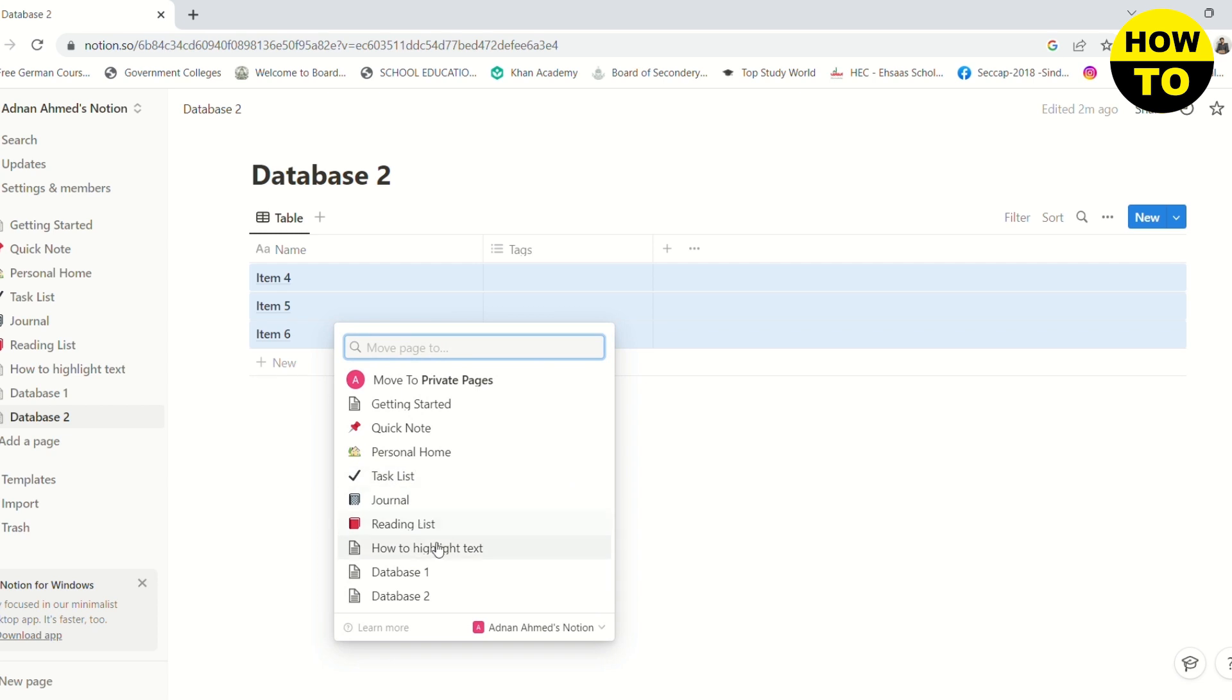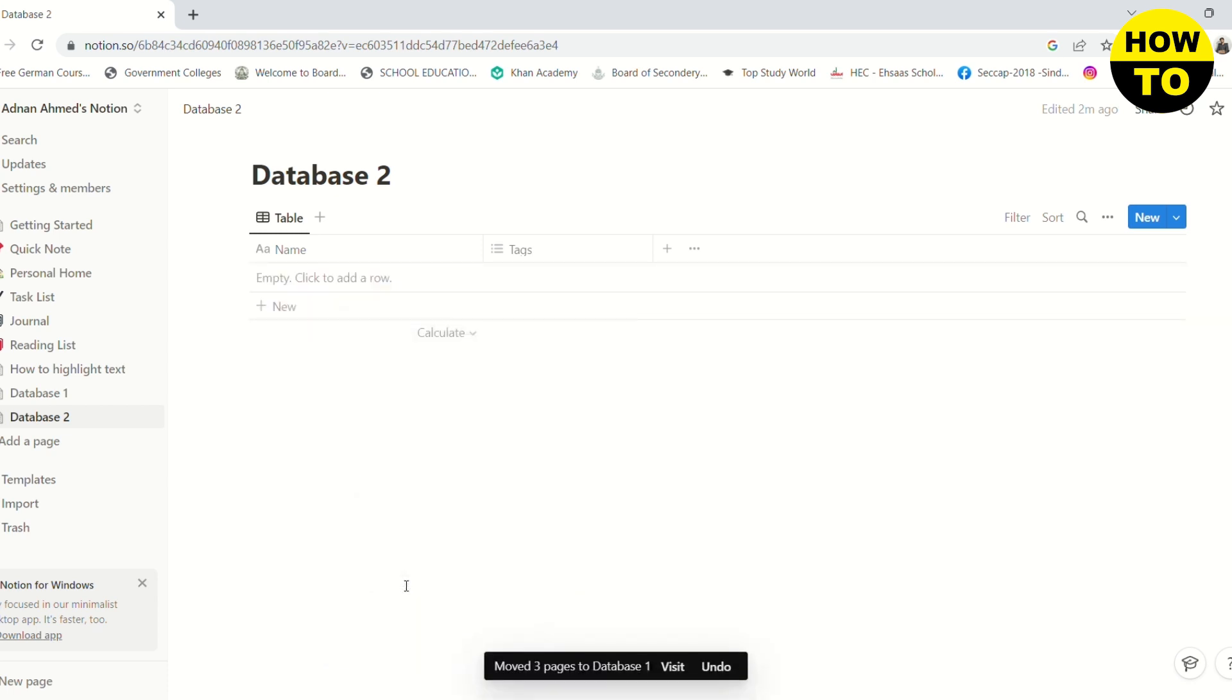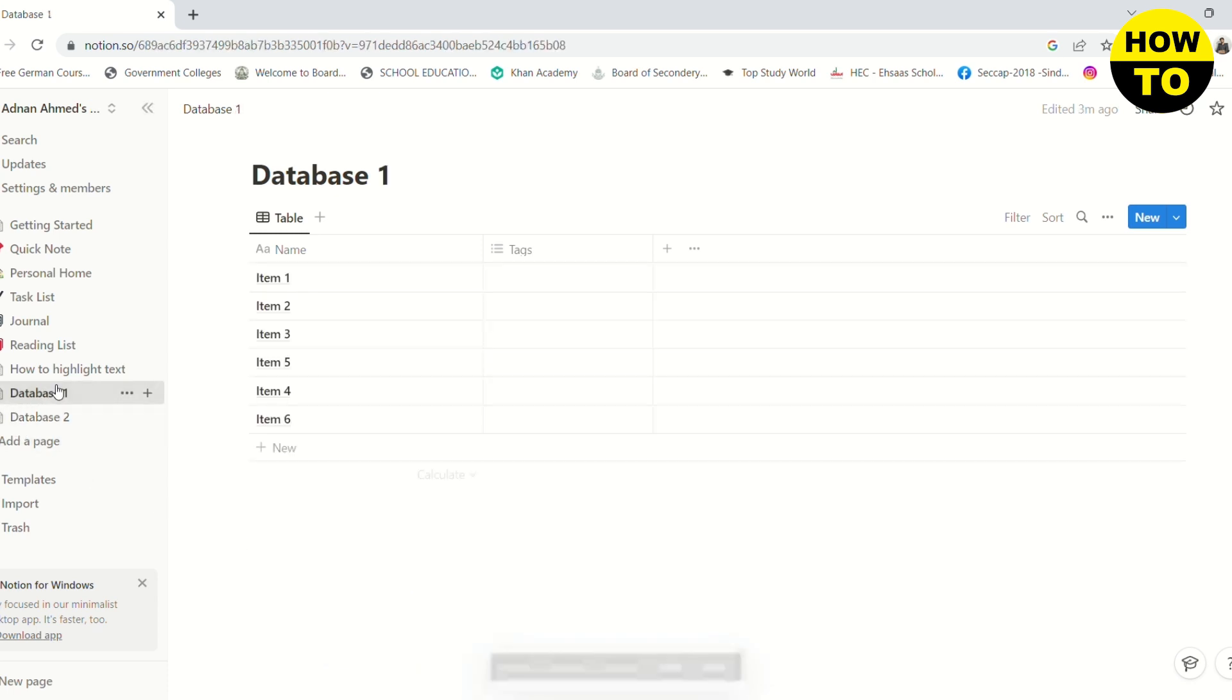And then since I want to merge it with database 1, I will click on database 1, and when I go to database 1, you will see that I have all of the database 2 items in this database.